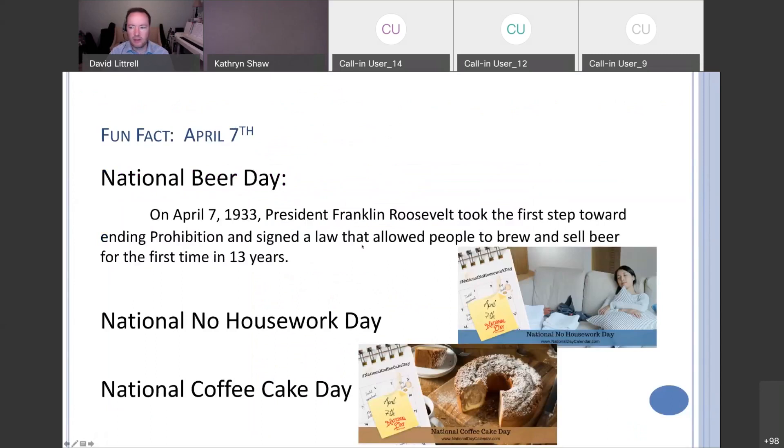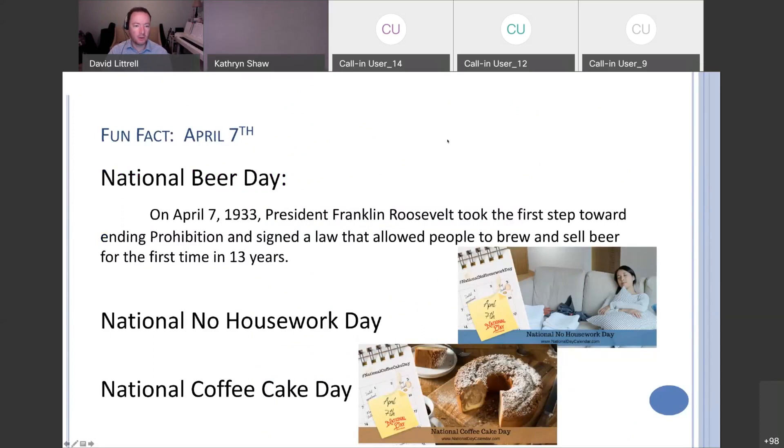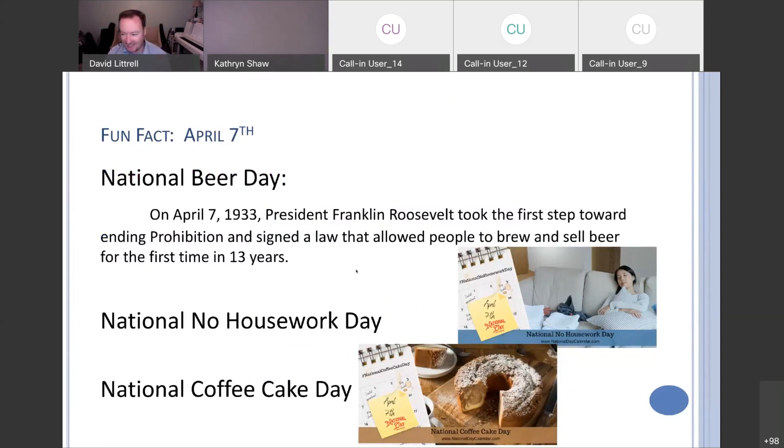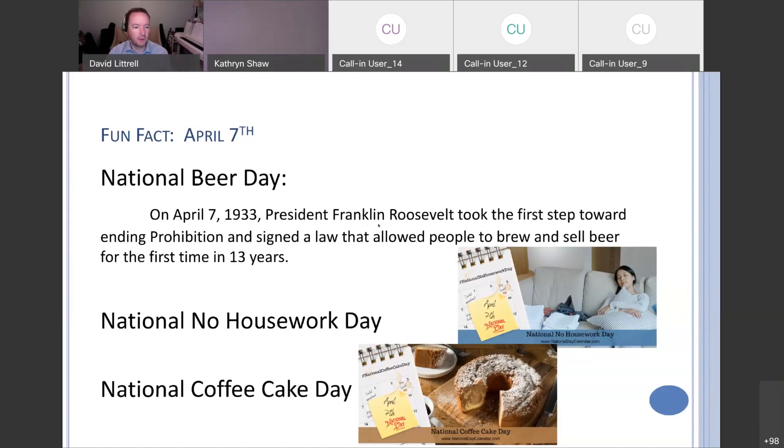So we get to our fun fact. It's national beer day. On April 7th, 1933, FDR took the first step toward ending prohibition and signed a law that allowed people to brew and sell beer for the first time in 13 years. I also don't think this is a coincidence that national beer day is on the same day as national no housework day as well as national coffee cake day. It's too nice of a day today to do any sort of housework anyway. If your significant other is telling you we need to get this done, say no, Dave said it's today's national no housework day.